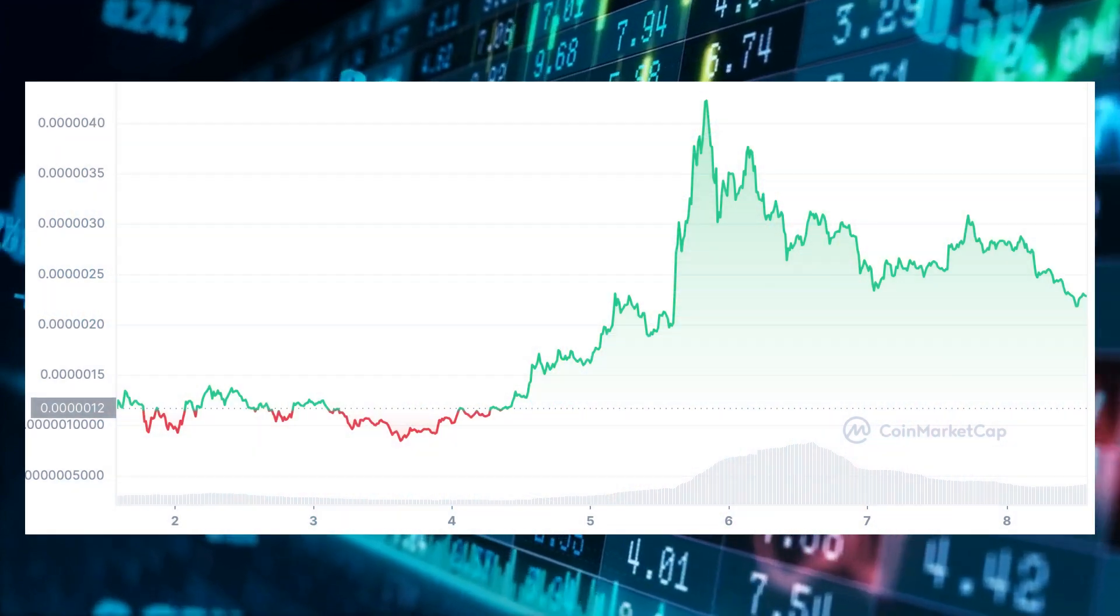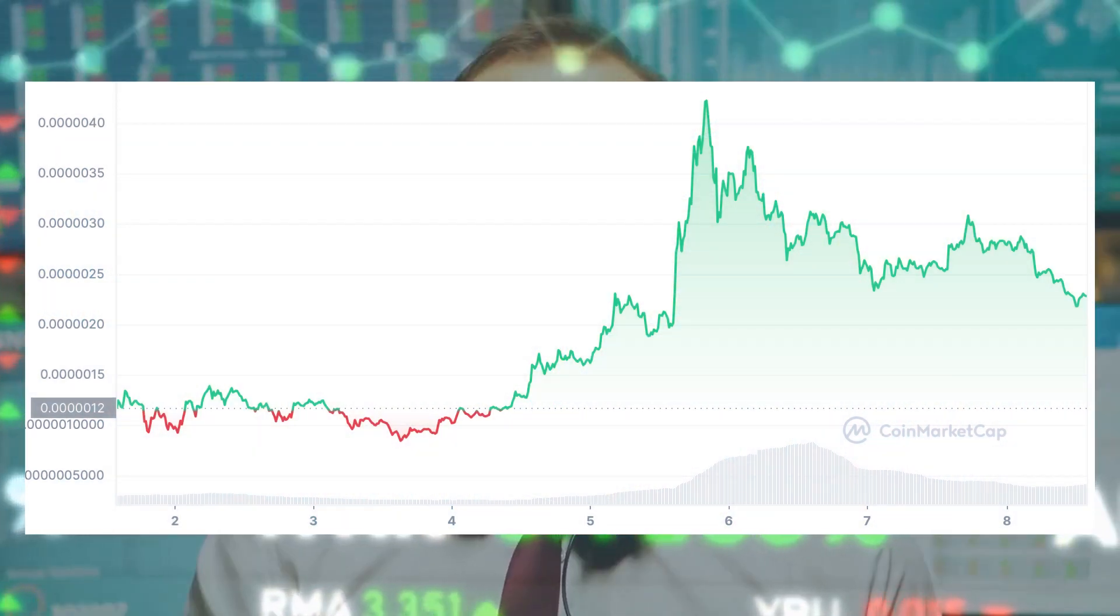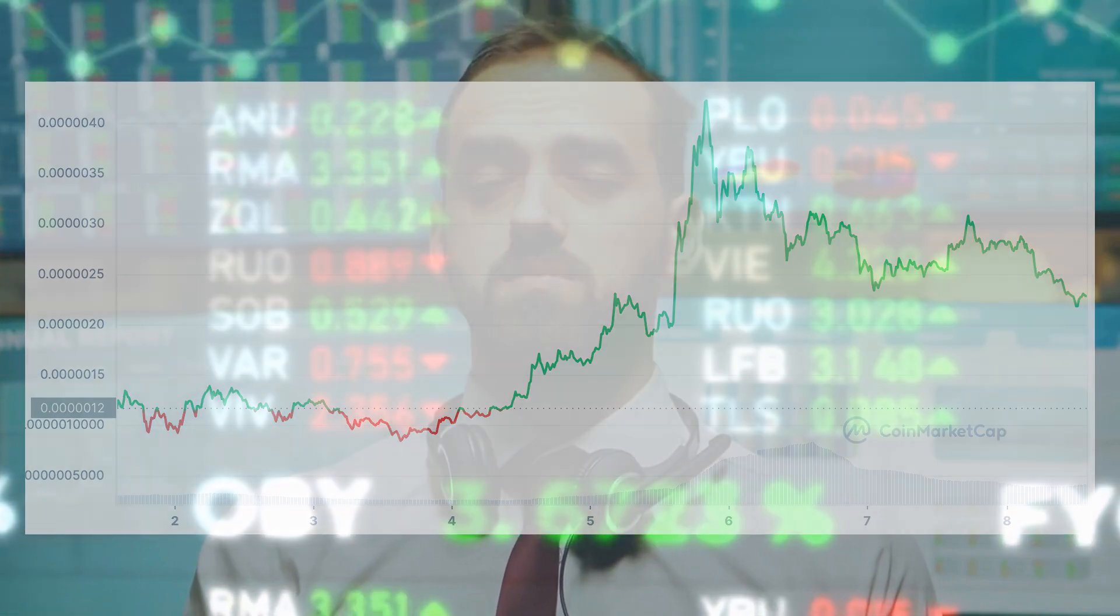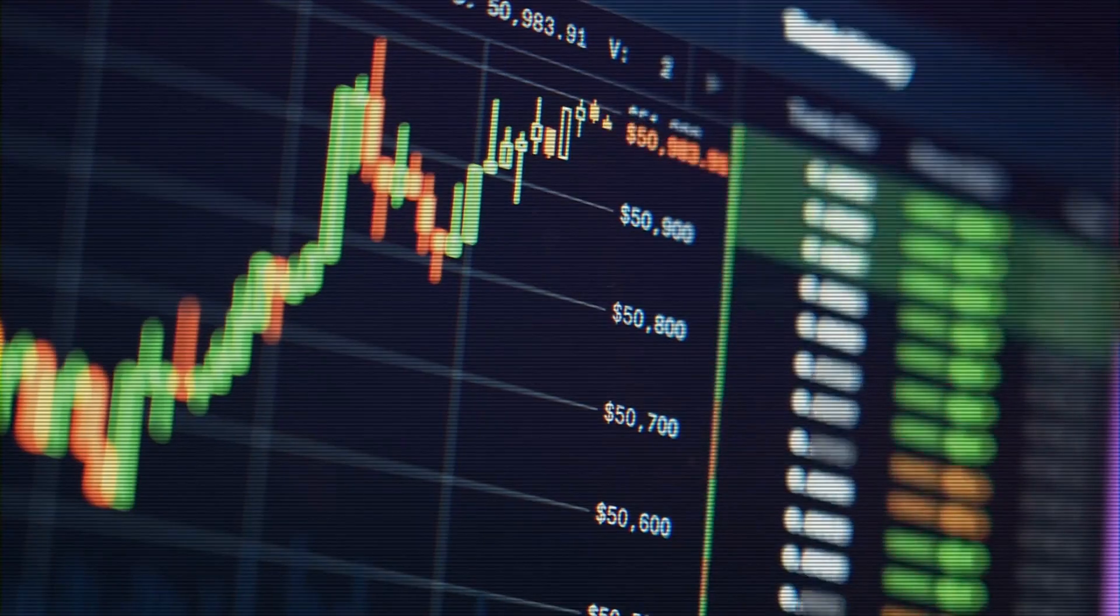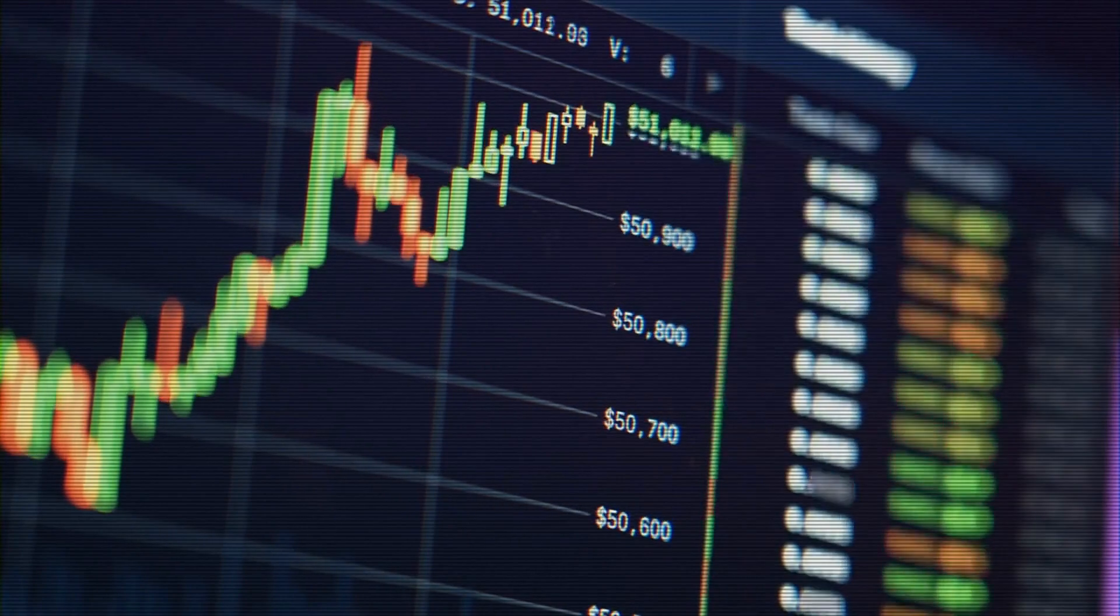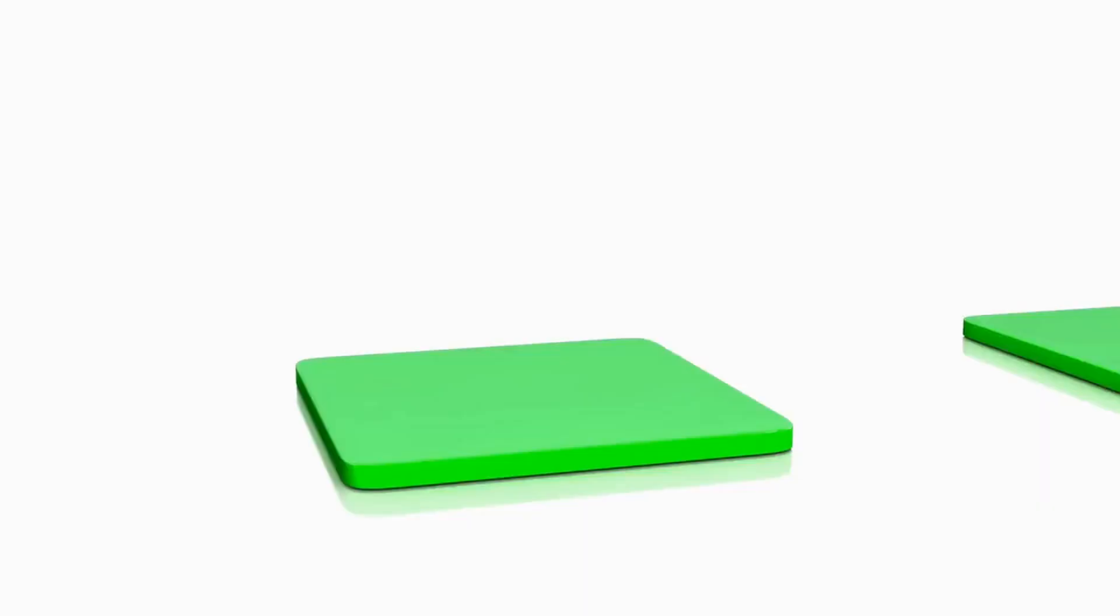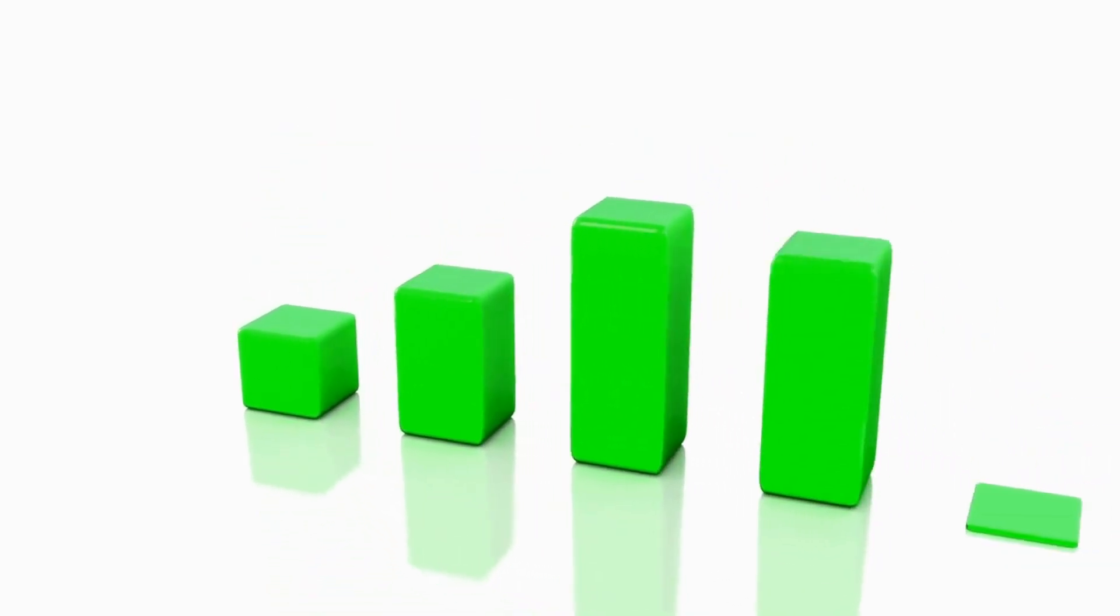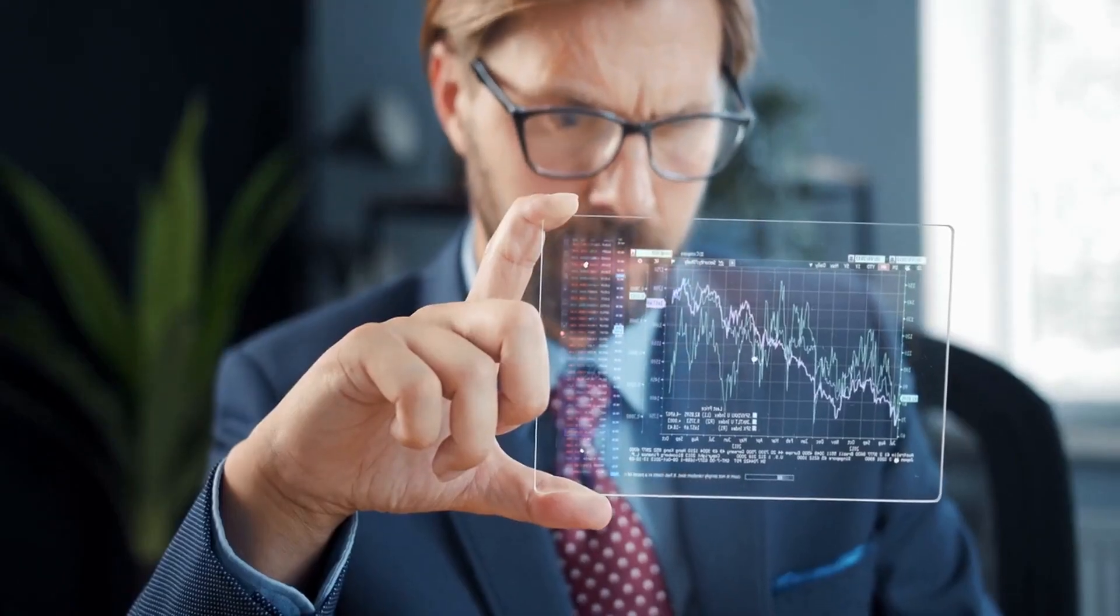Pepe's 24-hour volume has continued to soar amid the meme coin mania, surpassing that of XRP, which has also experienced a surge in trading activity. Despite its status as a meme coin, Pepe has recently attracted considerable attention from investors. Notably, the asset's 24-hour trading volumes have consistently surpassed XRP's volumes in recent days. This achievement is particularly noteworthy given that XRP itself is experiencing a surge in trading activity.